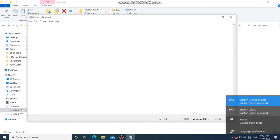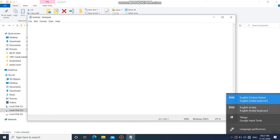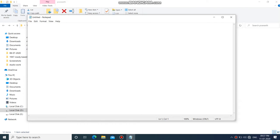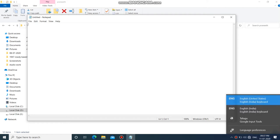Hello viewers, welcome back to our channel. In this video, I will show you how to type English to Telugu translation using a keyboard on the computer.